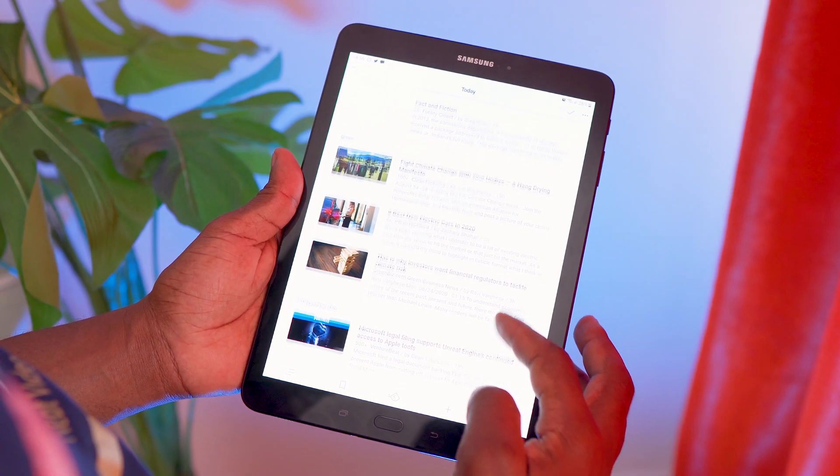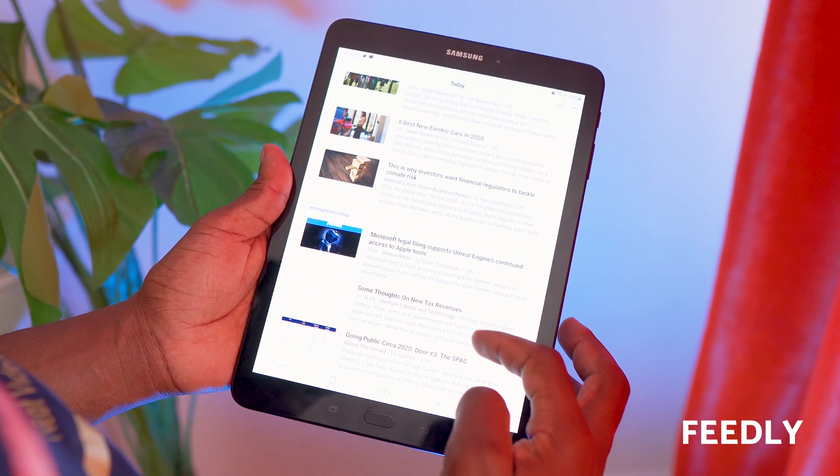Meanwhile — you know the drill: if you're not yet subscribed, the button is just below and there's a notification bell right next to it. Click them so you don't miss my next digital life or productivity video. Thanks — okay, let's get back in. Where were we? Fiddly.